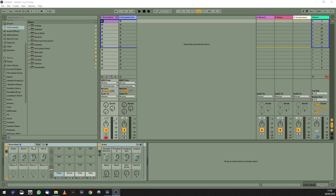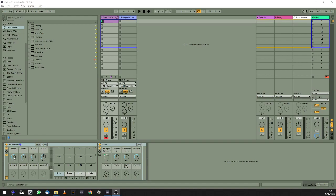So basically what it is is a drum rack and what I've done is I've put a lot of samples into this drum rack. I can change the samples using these macros. So if I have, let's say...